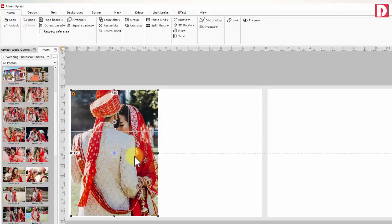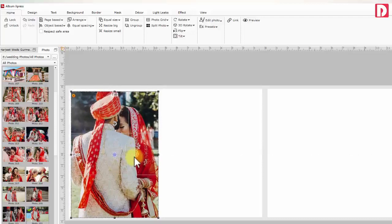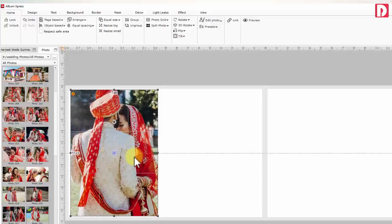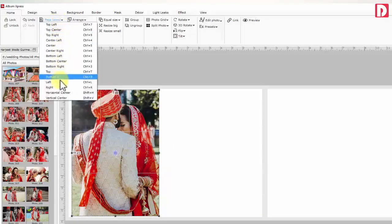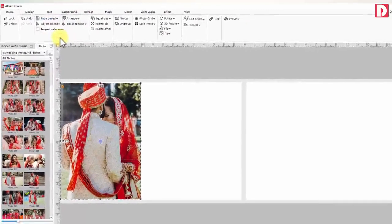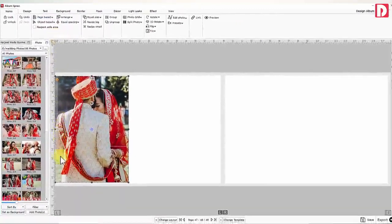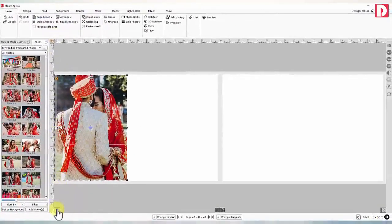Positioning a photo over the page: You can see guidelines to achieve correct alignment. There is a page-based alignment option available to align the photo on the page. You can even choose a page that is left, right, or both before aligning the photo with page-based alignment.